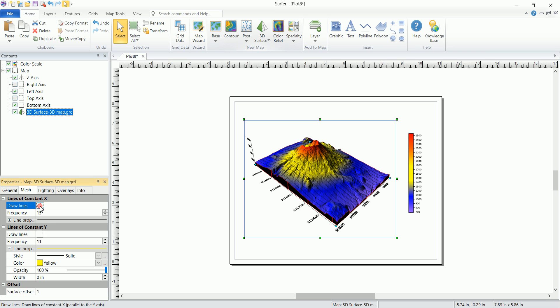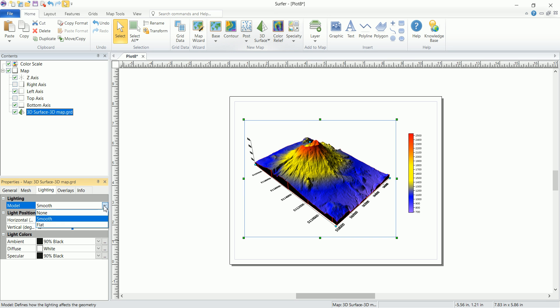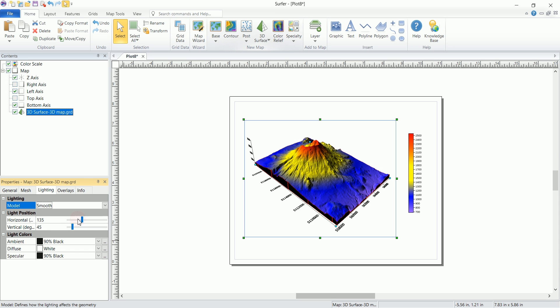Let's hide that because we don't actually need them. Now for the lightning, since we have a 3D generated map, the light is coming from somewhere. You can see the shadows. You can play around whether you want to see a flat light or smooth light. And you can play with the direction of the light, horizontally.